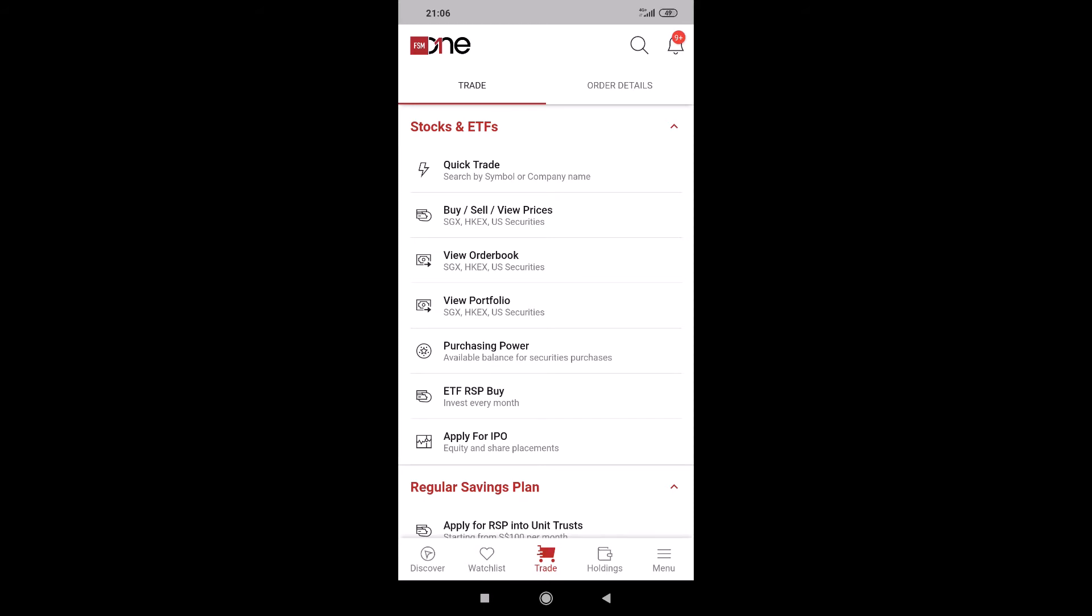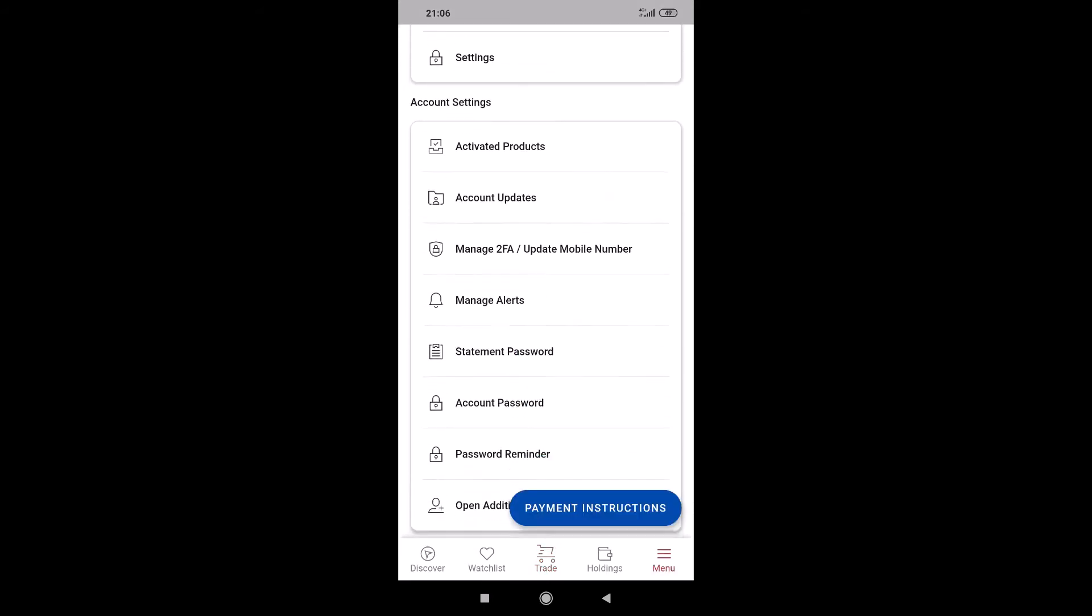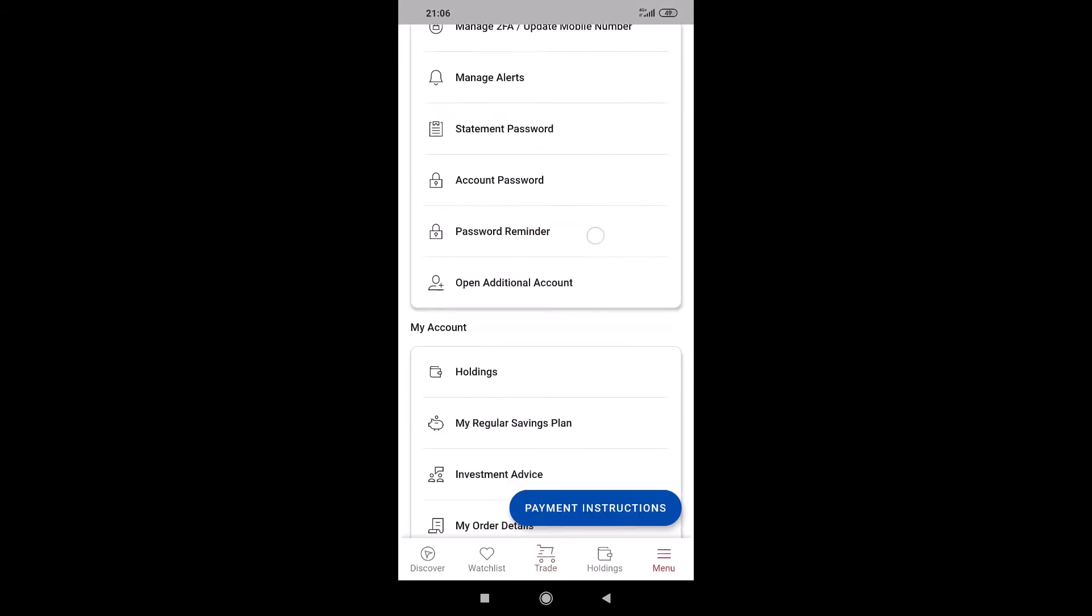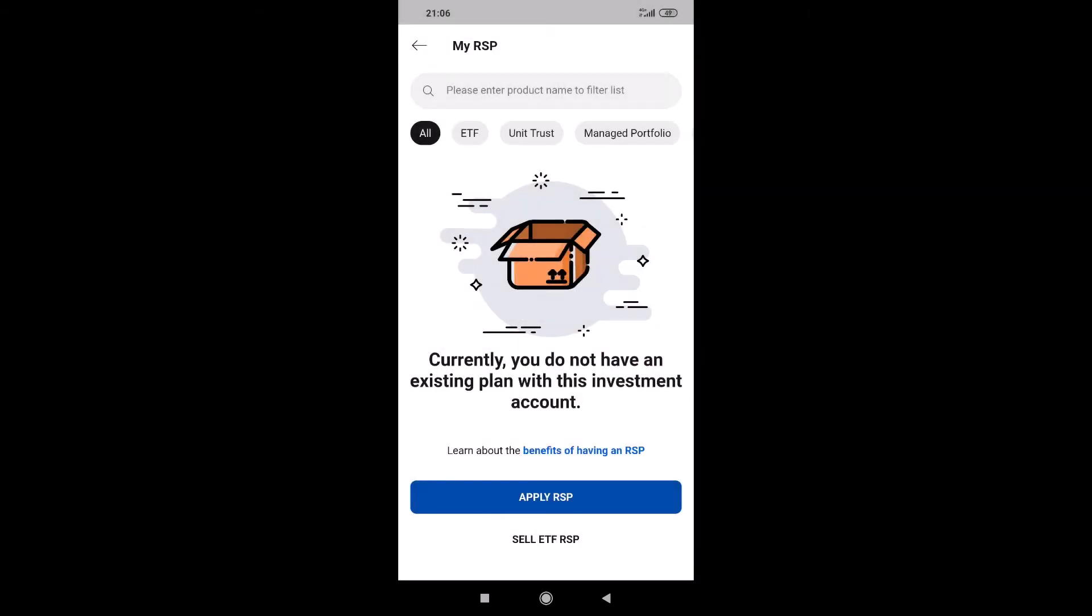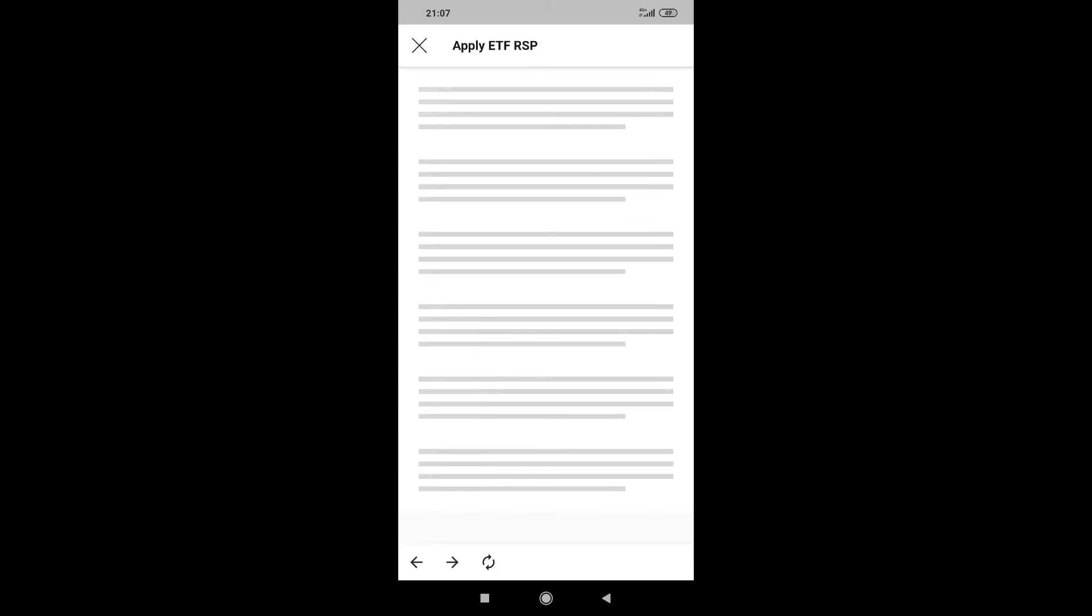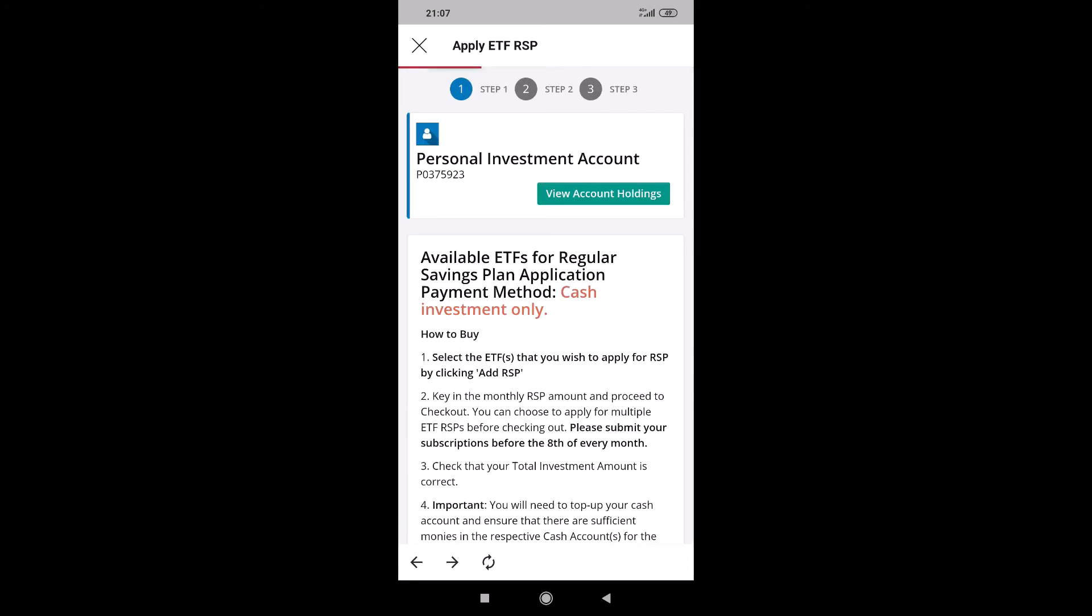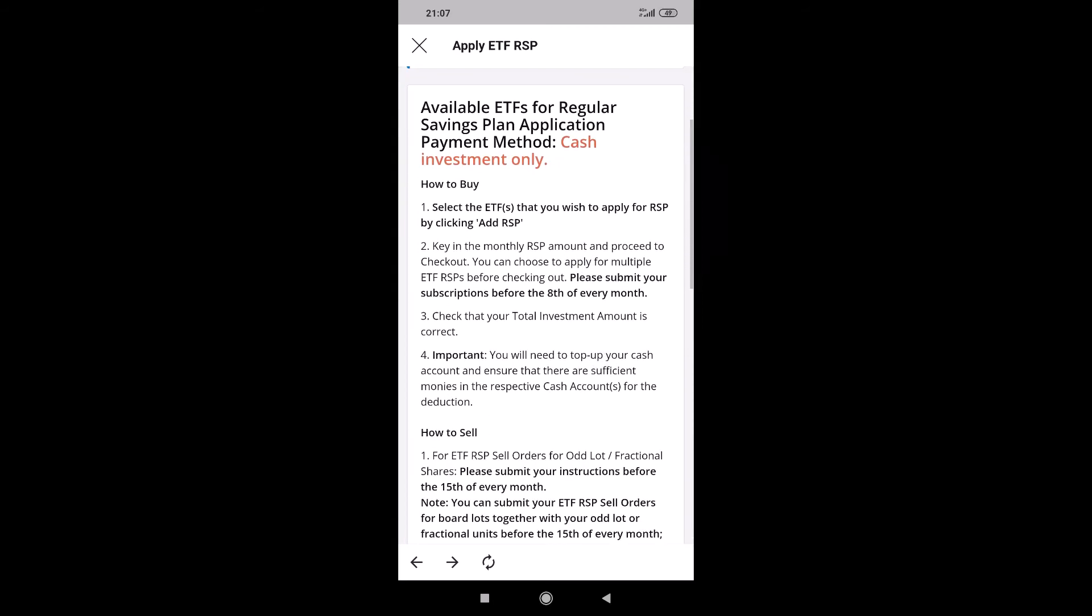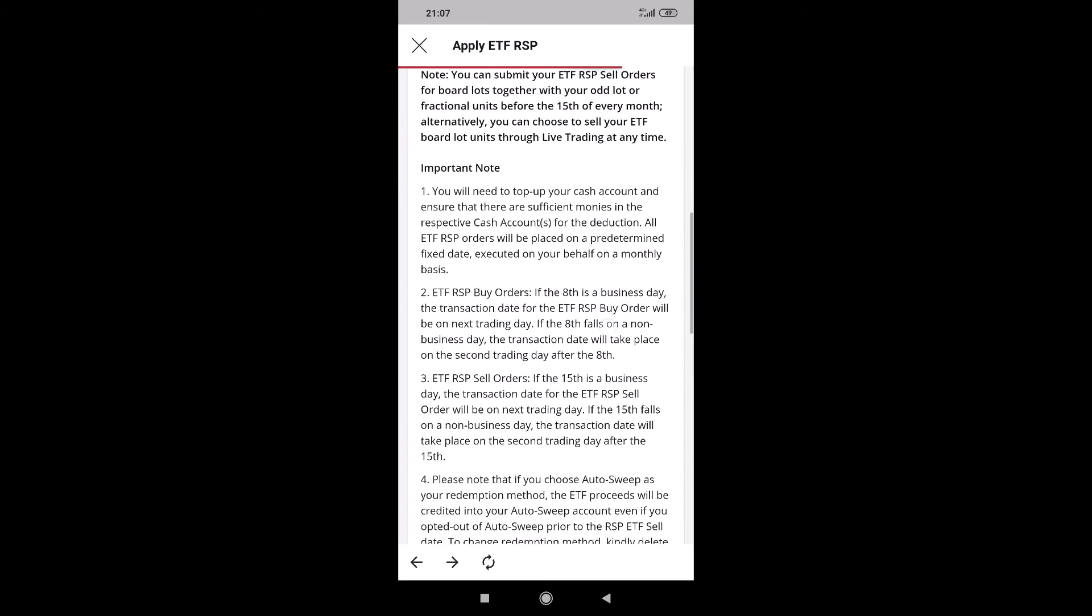Another way, you can go under menu. And then you scroll down to my account, my regular savings plan. And then yes, I don't have an existing plan. So apply RRSP ETF. And same thing, we arrive on the same page. So this is same as the web browser.